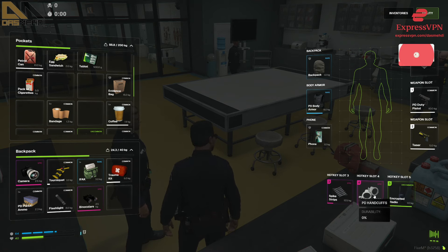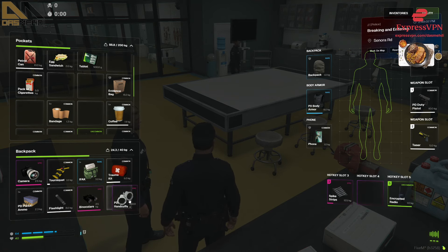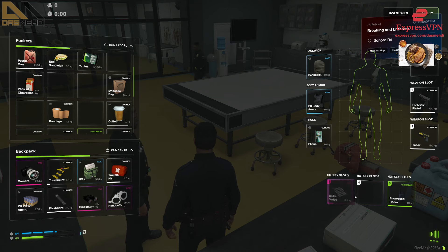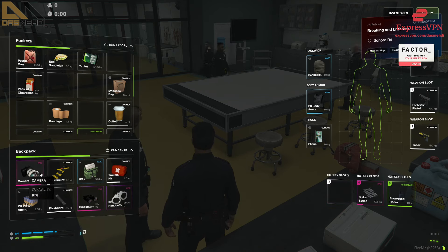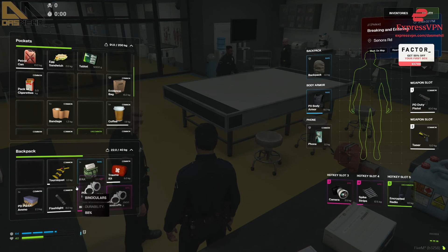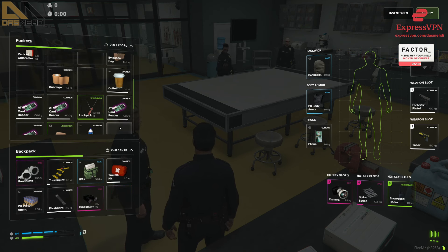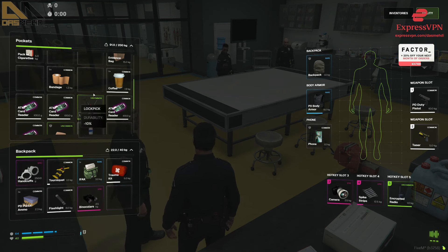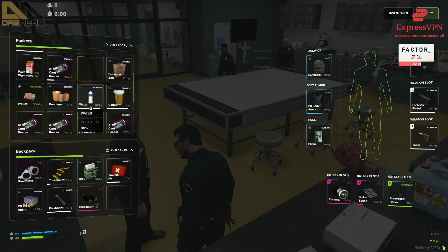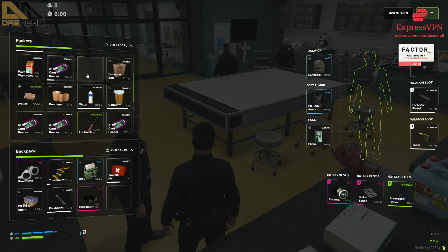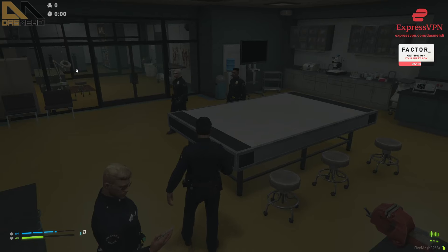Do I need handcuffs on my hot bar? No. Let me check — I have IFAC, tourniquet, spike strips. But the IFACs currently don't work, so I might go pick up some med kits from the hospital. Yeah, that might be a good idea. Oh my god, this is sick.